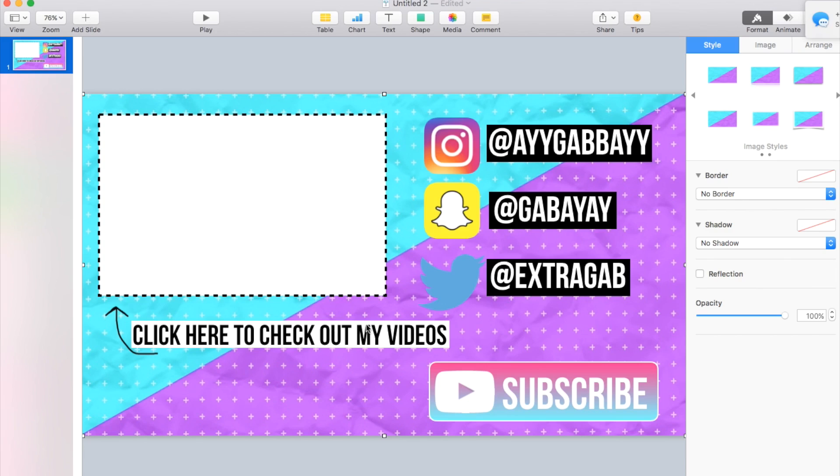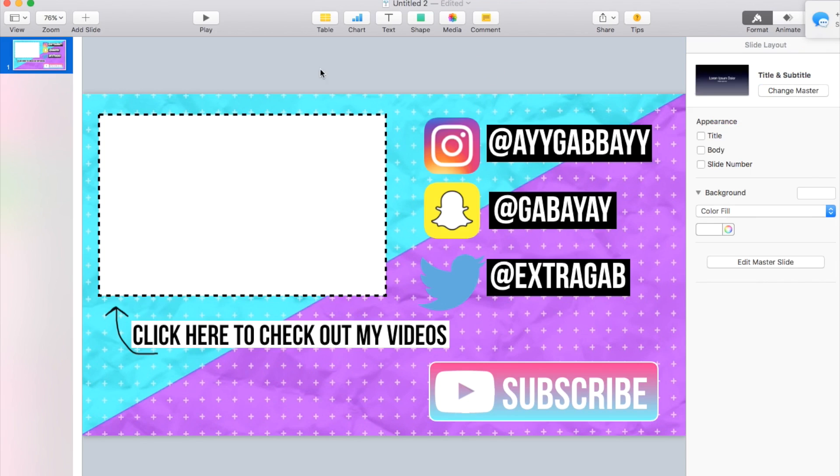Click here to check out my videos and then our social media. So that's kind of how you come up with an end slate in keynote. And check out my next video to be able to animate it. Okay guys, bye.